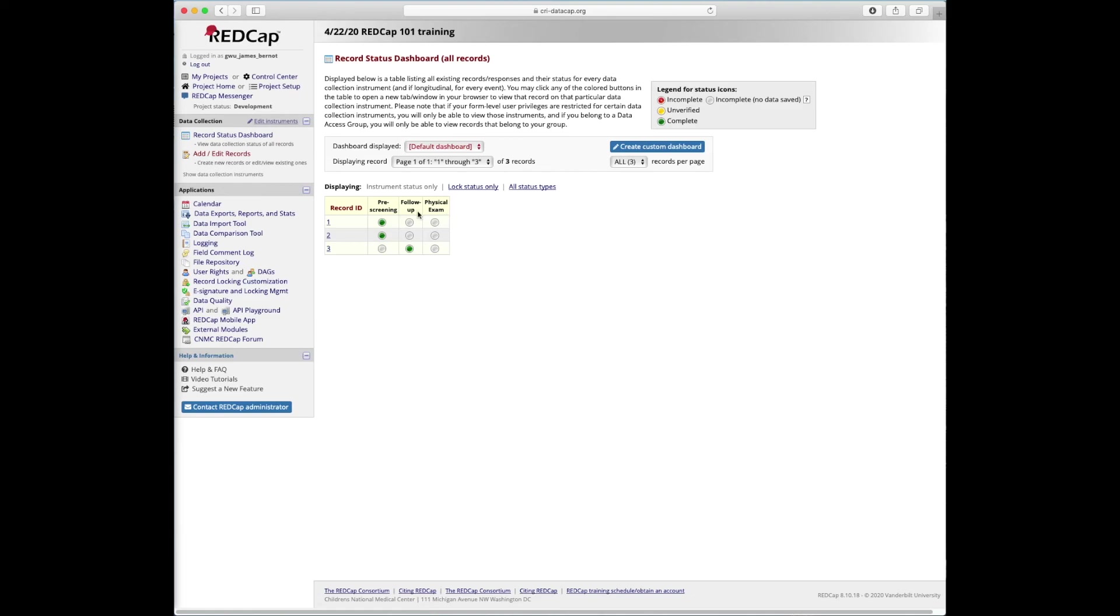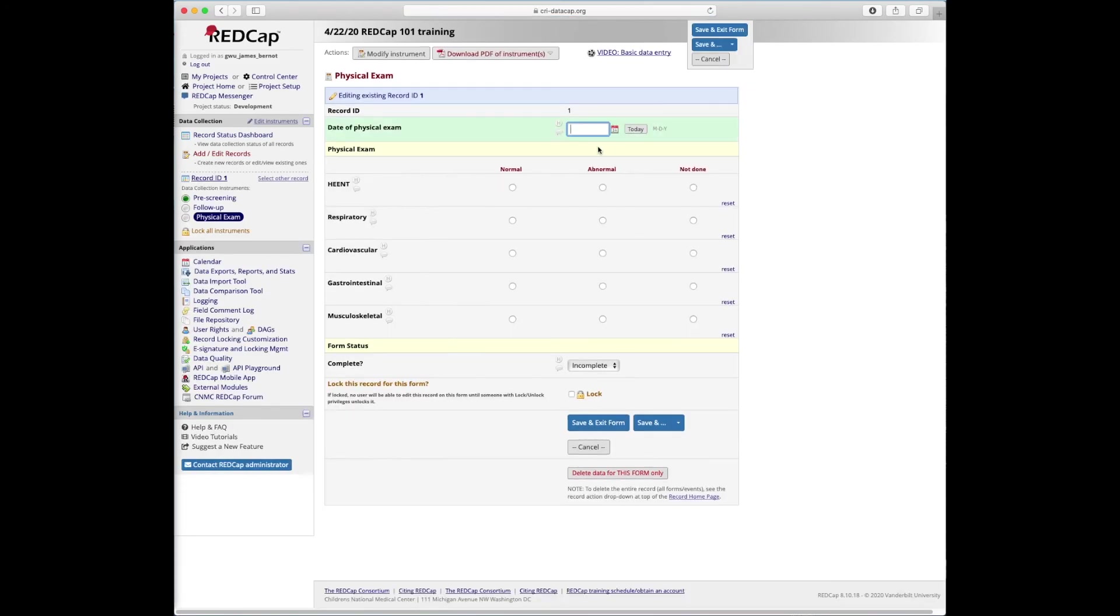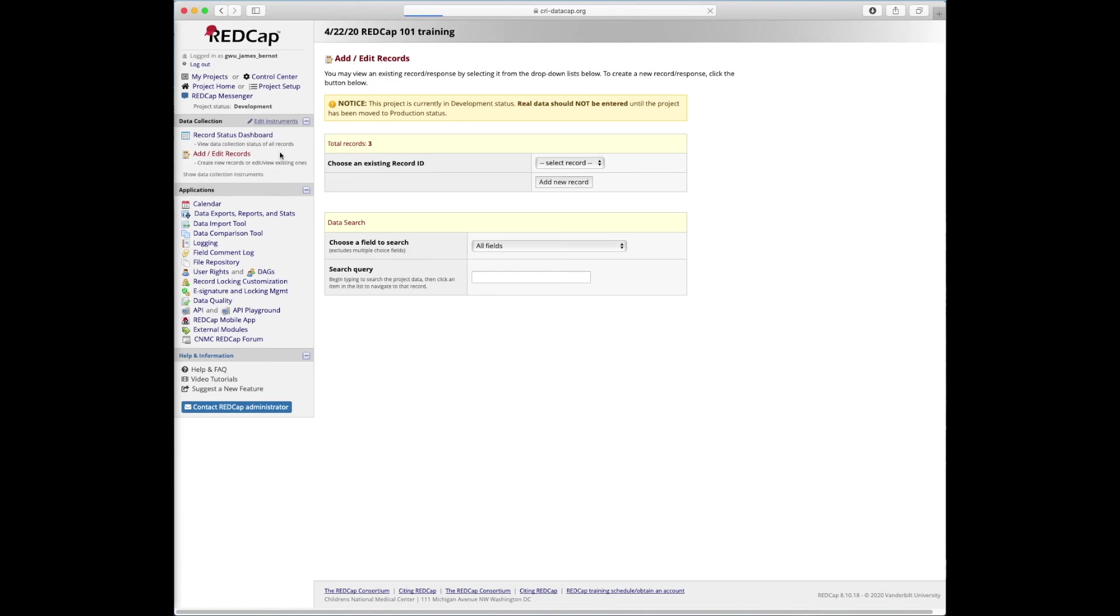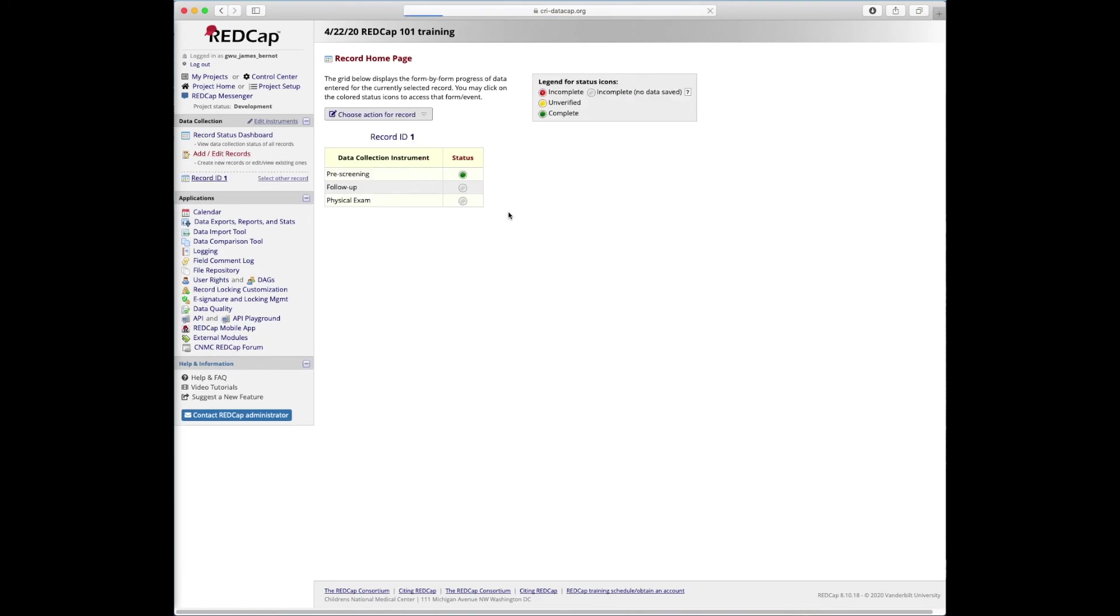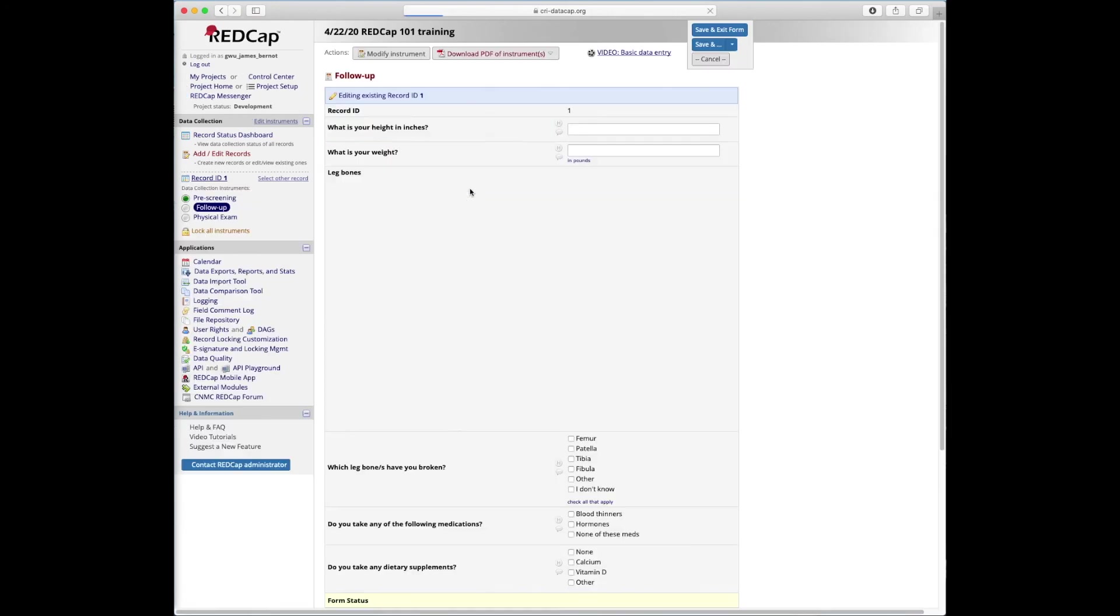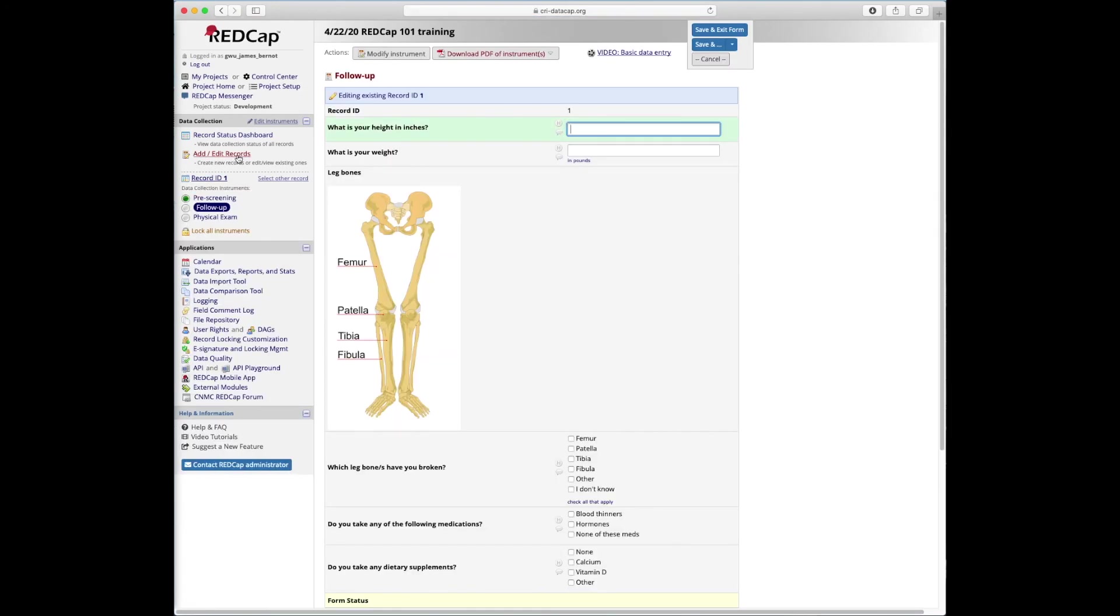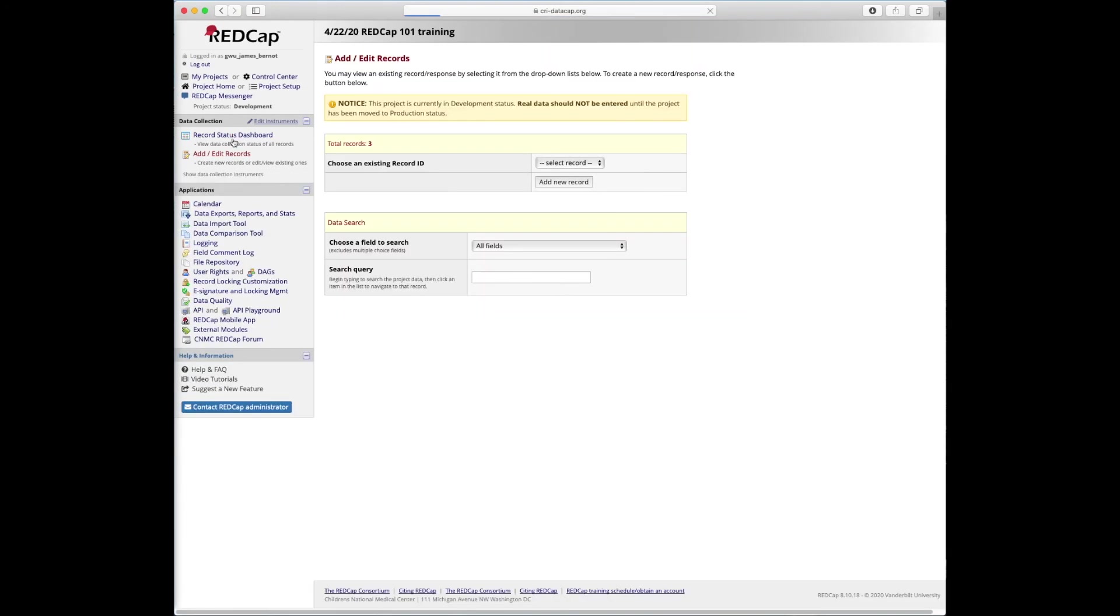You could also get in to modify your records through this. So if subject study one has come back in and now you're going to do your followup or your physical exam, you could just click that to open it and begin editing. You can also access that same thing from add and edit records. If study subject one came in and now you want to access the followup, you could do it that way too. So the record status dashboard and add or edit records are the two ways that you really go to take stock of existing records or to modify them.